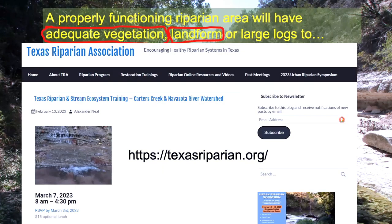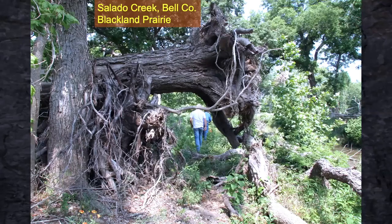If you want to dive deeper into riparian management, there are eight riparian workshops held every year. The Texas Water Resources Institute, part of A&M, puts them on. They're advertised on the Texas Riparian Association website at texasriparian.org. There will be four workshops in the spring between now and June and four in the fall. The first one is in Bryan on March 7th, where we'll tour Carter's Creek — a creek with some degraded problems.